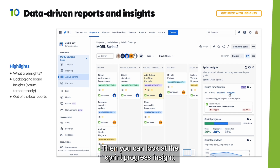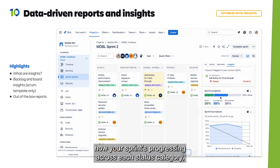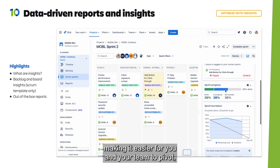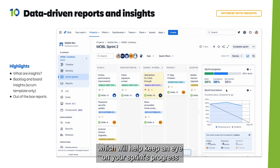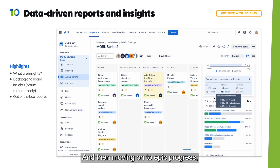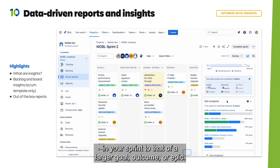The sprint progress insight helps you understand exactly how your sprint is progressing across each status category, making it easier for you and your team to pivot, set expectations, or see work through. Then we have sprint burndown, which helps keep an eye on your sprint's progress as it's happening. Moving on to epic progress, this will help you connect the work you're doing in your sprint to that of a larger goal, outcome, or epic.